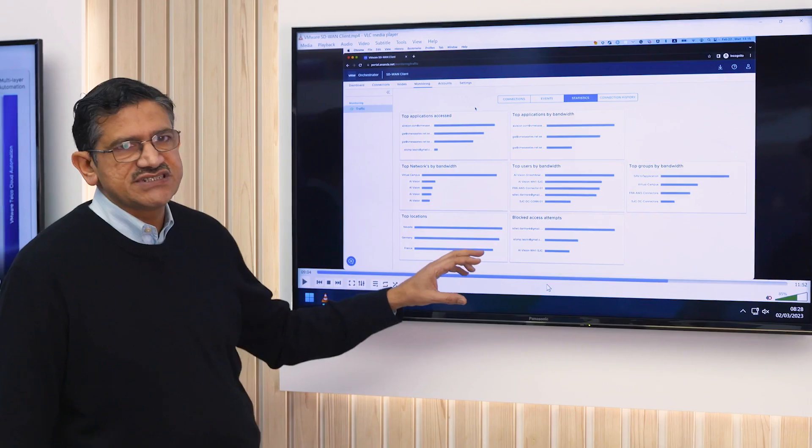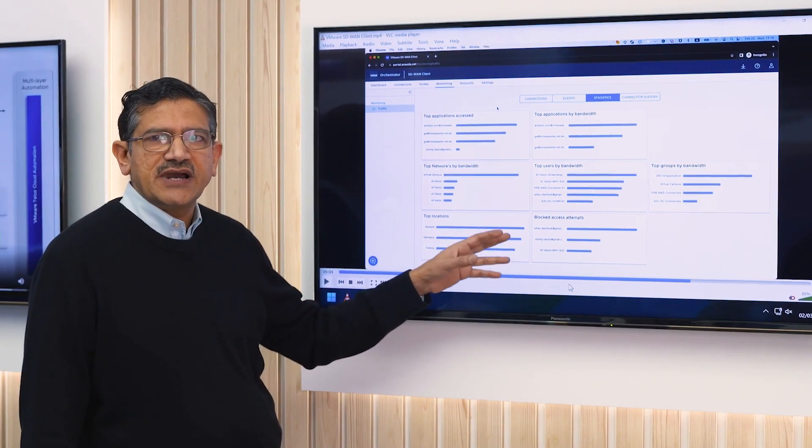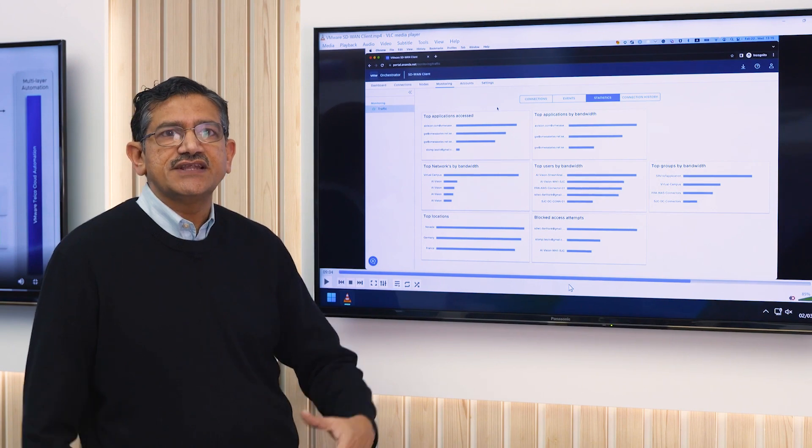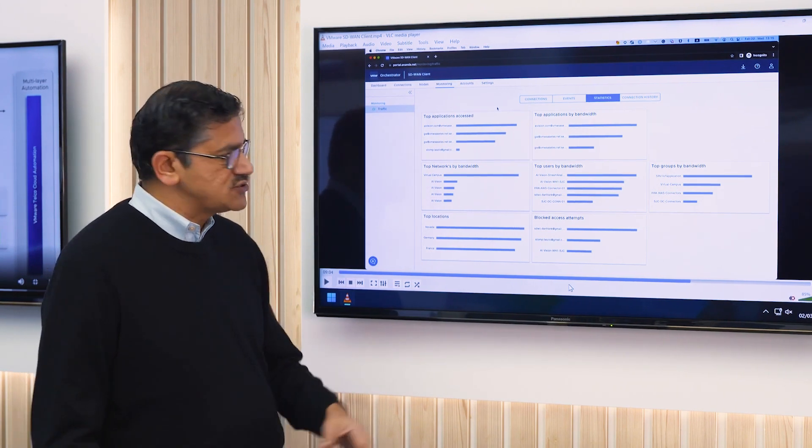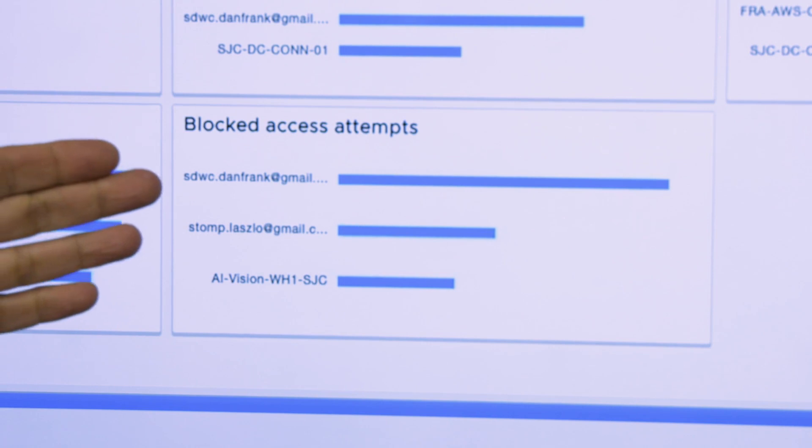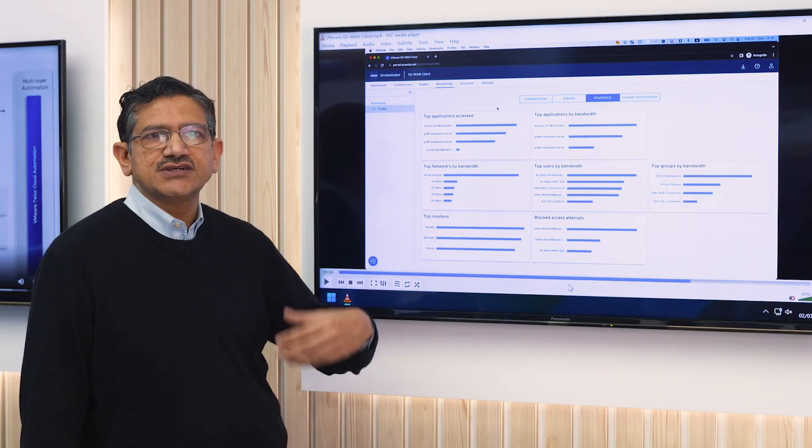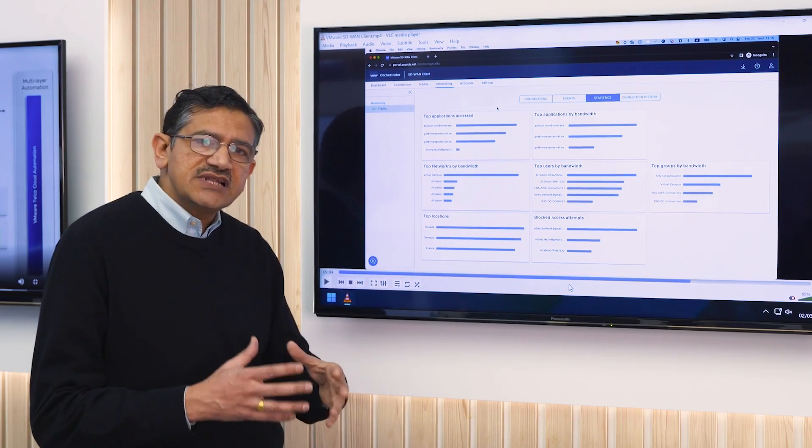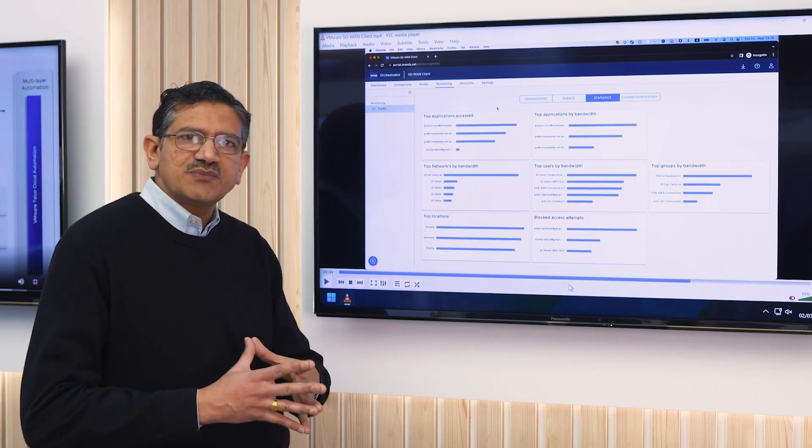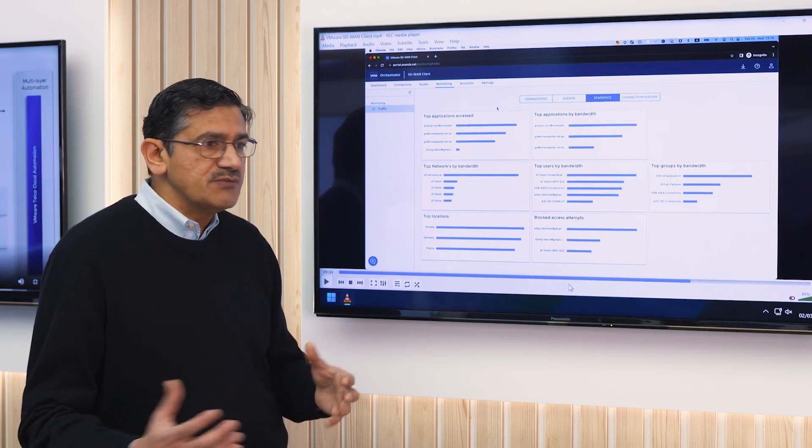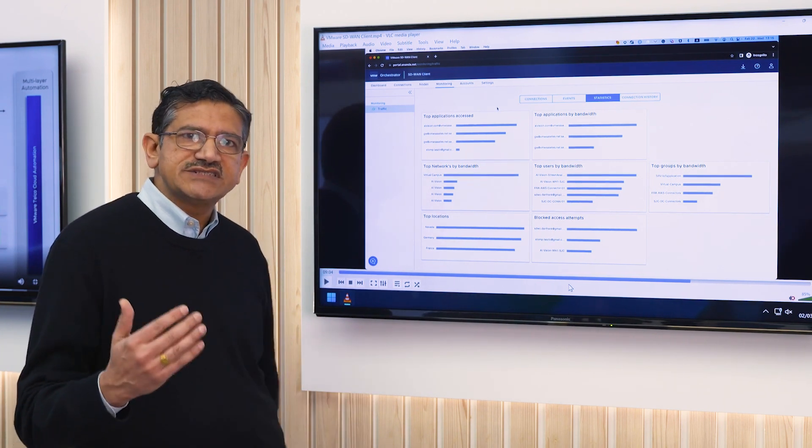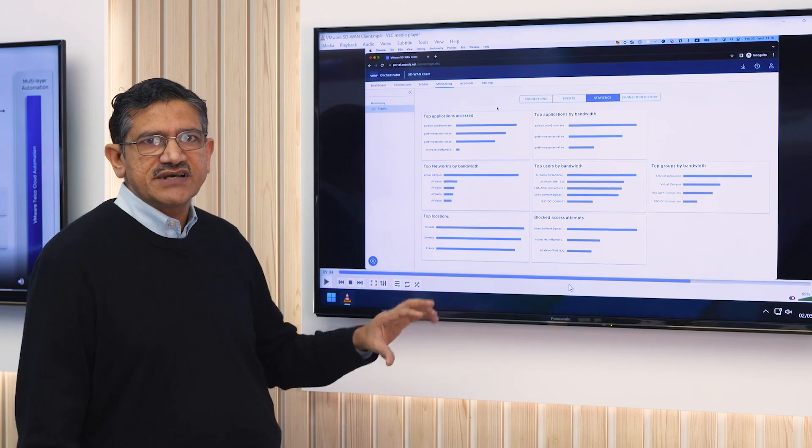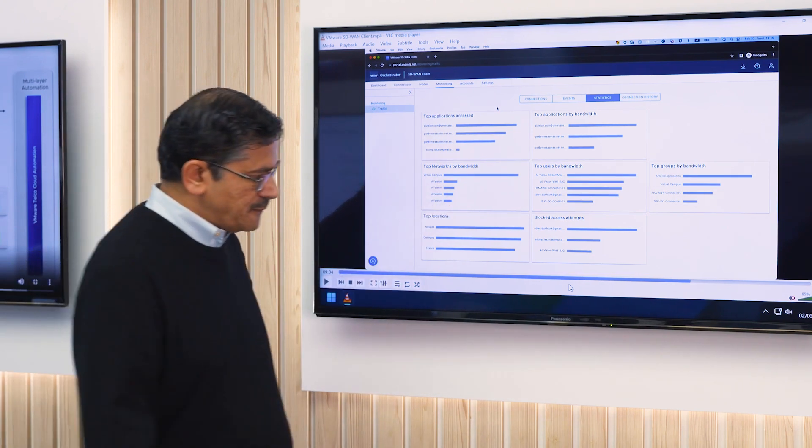Just a quick view here again for the IT admins. They can zero down to see if there have been attempts made by users to get access to applications that they're not supposed to have access to. They can look at the number of blocked attempts. They can see who are the users who have been trying to get access to applications. Maybe they legitimately should be entitled to those applications but they don't have access, or maybe they're not supposed to be entitled. It gives the IT admins a way to investigate this further using this dashboard.